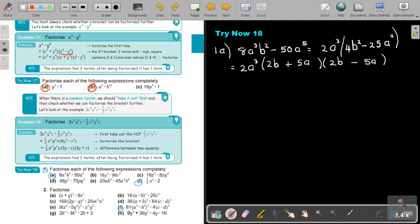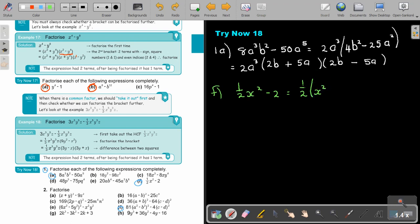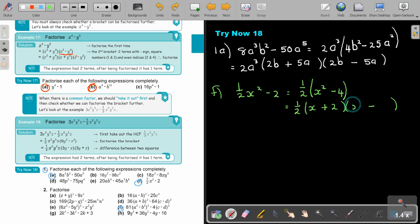And then for number F: always take the fraction out and see what you get. Sometimes it's a little bit trial and error. So if I take the fraction out and divide, I get x squared; and if I say negative 2 divided by a half, it's going to be negative 4. And now this is the difference between two squares — two terms, square numbers, exponents divisible by 2. So I'm going to keep the half, make two brackets, one positive, one negative. Take the square root: x; take the square root: 2. Then x, 2. And that's my final answer.